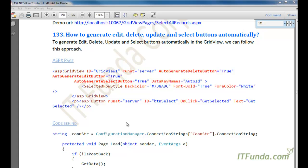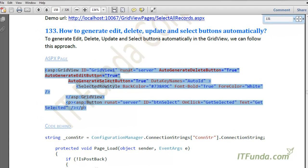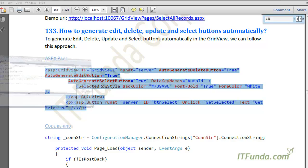In this how-to we are going to learn how to generate edit, delete, update, and select buttons automatically. These buttons are generally used to perform CRUD operations — create, read, update, and delete — with the data in the GridView. In this how-to we will learn how to generate these buttons; how to actually perform the CRUD operations we will learn in the next how-to. For that I am going to create one GridView on my ASPX page.